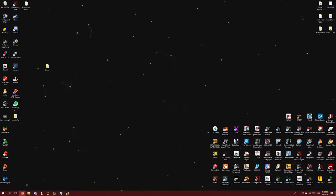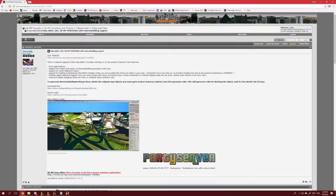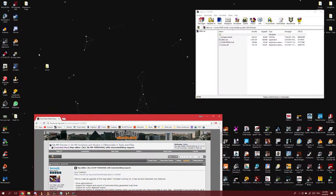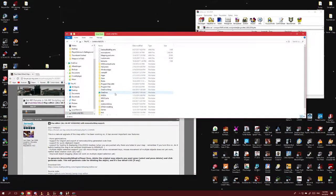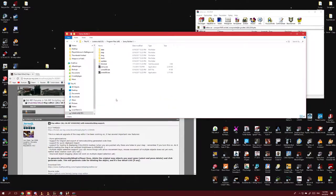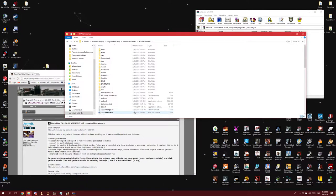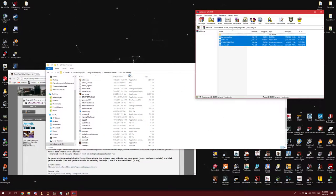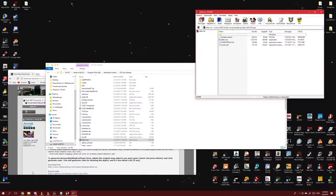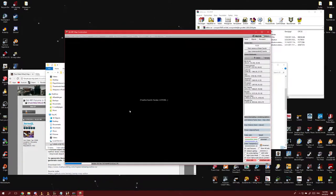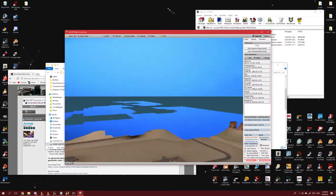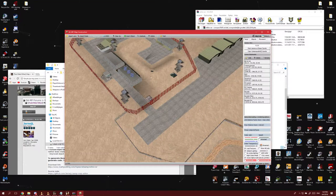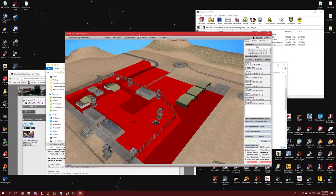There's one tool you'll need for this video which is the map editor — there will be a link in the description. To use this map editor: you download it, you open it, you go to your SAMP GTA San Andreas folder. For me that is located in drive Program Files, standalone games, GTA San Andreas. Copy and paste all the files into your GTA San Andreas folder. Then open it and load it up — it loads the entire game map. You control the camera by holding the right mouse button, and you can select things using the left mouse button.